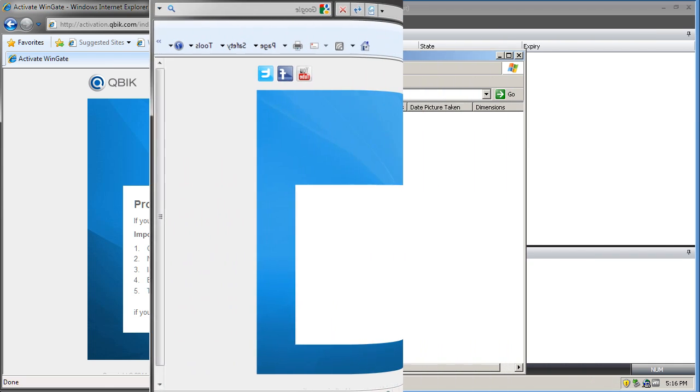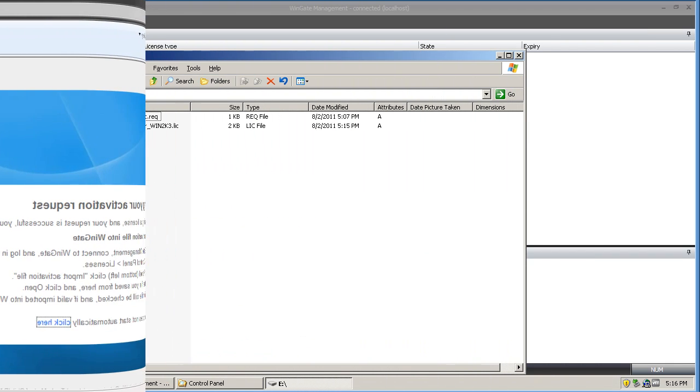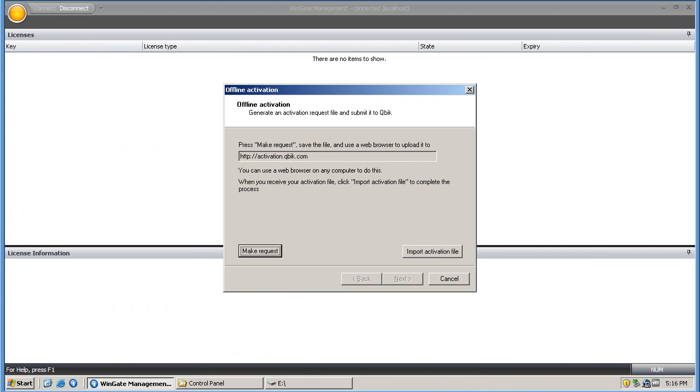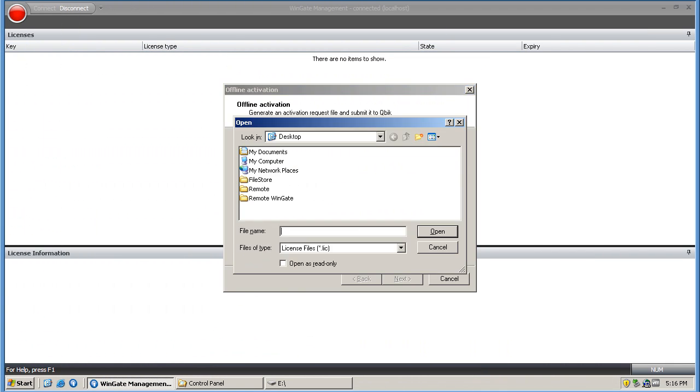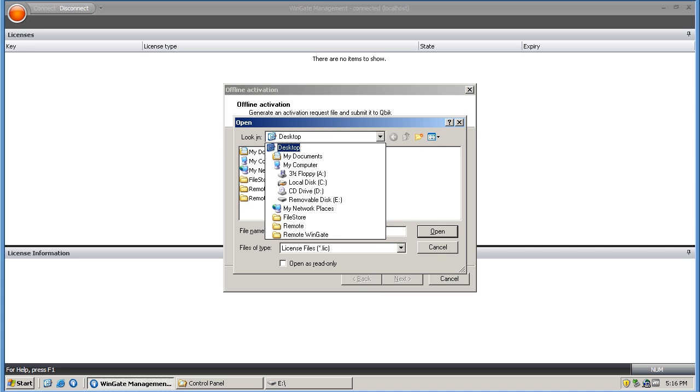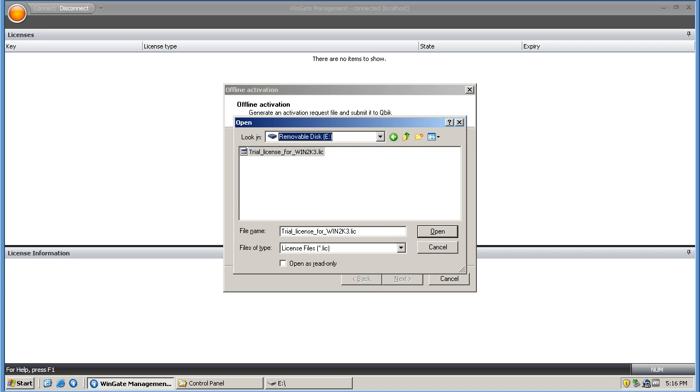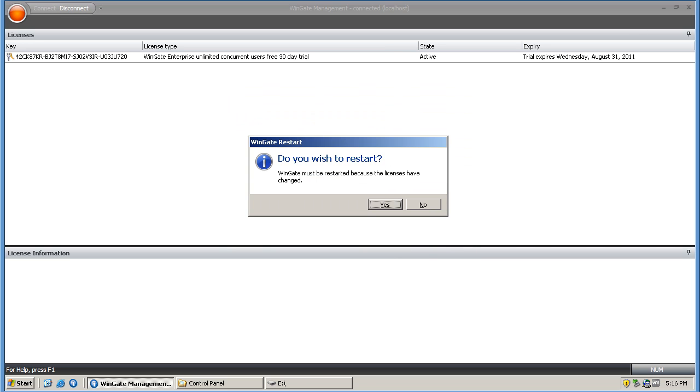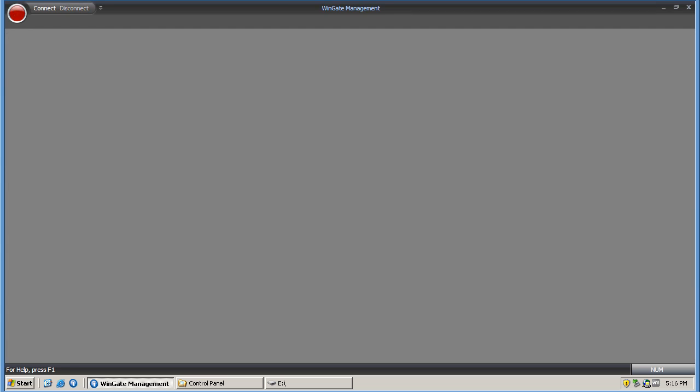Back at the WinGate server now and I simply click import activation file and choose the file location. Finally click the finish button and restart the WinGate server.